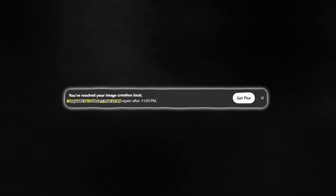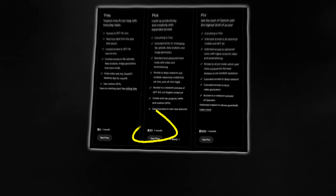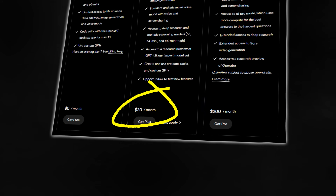One thing that's very annoying about it is that if you're generating a lot of images in a row, it sometimes gives you a cooldown of a couple of minutes, which is obviously very disappointing and annoying, especially when you're paying for a monthly subscription.